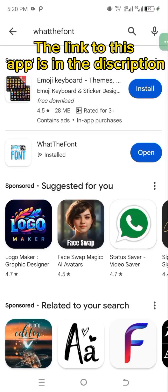Hello, welcome to today's tutorial. I'm super excited to have you here. In today's video, I'll be teaching you the exact formula — the exact way to identify any font you see on a flyer. Maybe you don't know the name of the font but you like it and want to make use of it, so today I'll be teaching you how to identify it.